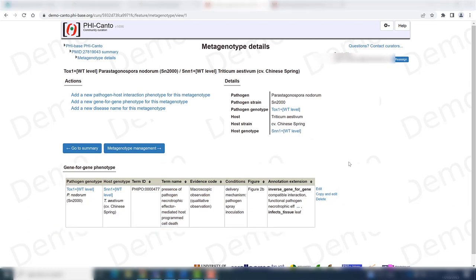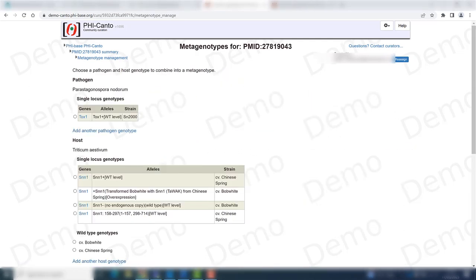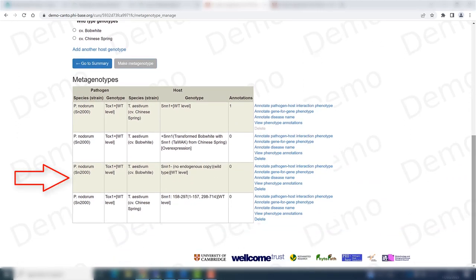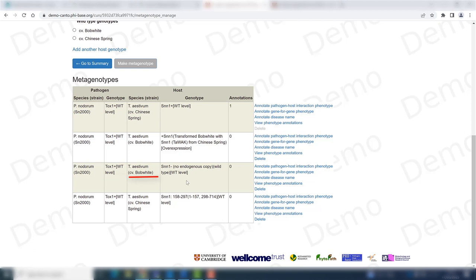Now let's go to the metagenotype management section. The second phenotype I want to annotate corresponds to the interaction between the wild type pathogen gene and a different host cultivar — the difference here is that this cultivar does not have a copy of the susceptibility locus, i.e., the SNN1 gene.